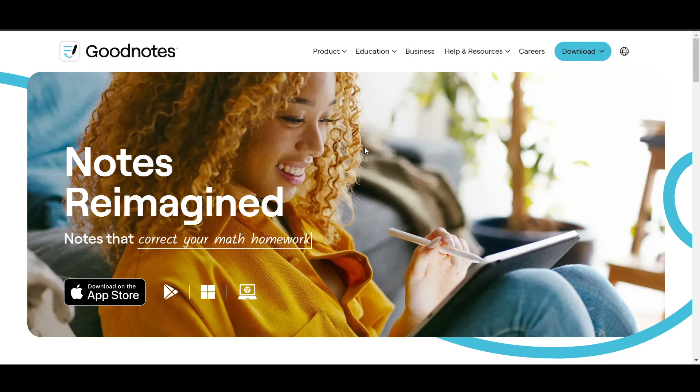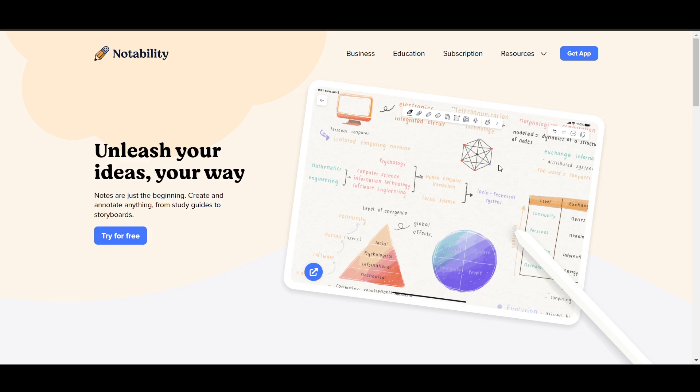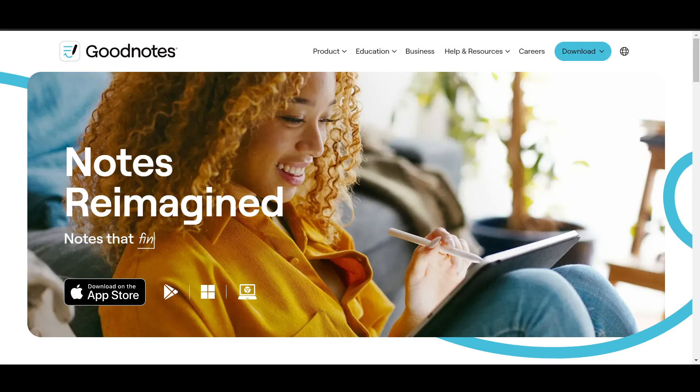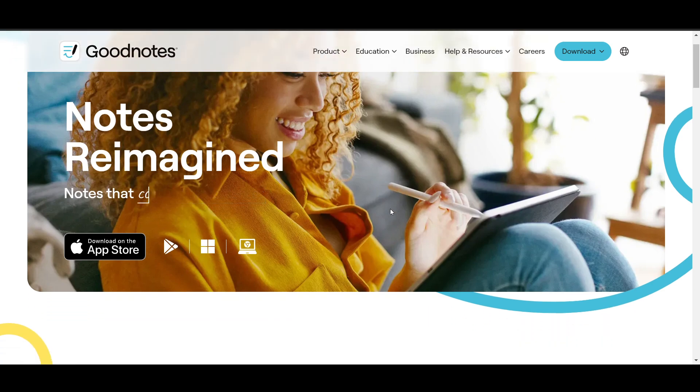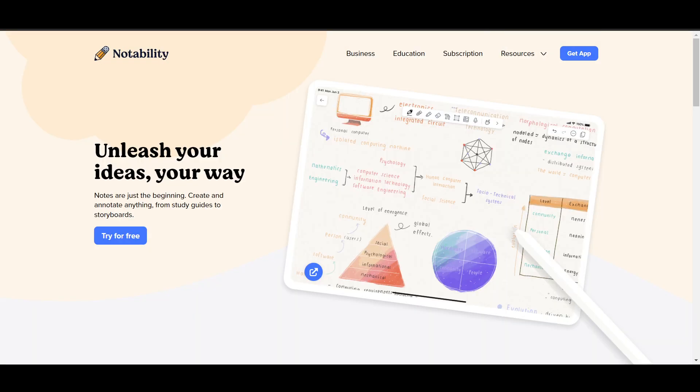Notability has a subscription-based model which you have to pay $15 per year annually. Regarding document organization, GoodNotes organizes as individual documents in folders, while Notability organizes by subjects with dividers.